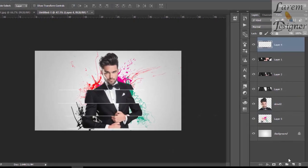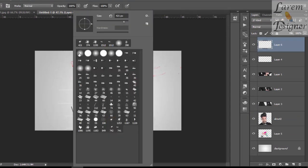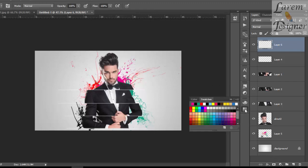Now on the top, create a new layer. With a soft brush, make it small. Good. With red color, put it here.